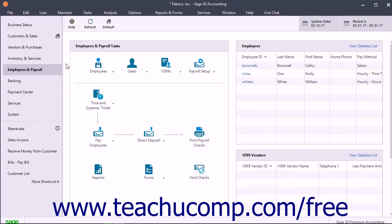You can easily void checks in Sage 50. When you void a check, a new transaction is created that has a check number consisting of the original check number followed by the letter V. This new entry reverses the entries made to the general ledger by the original check. Both still appear in reports and in the account reconciliation window when you reconcile your accounts.